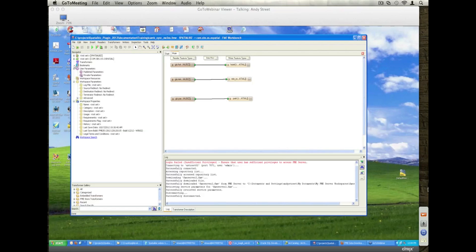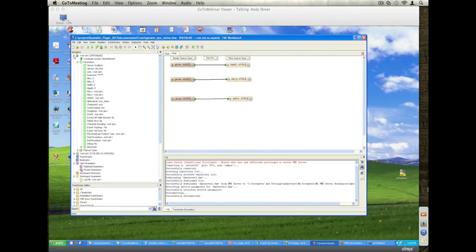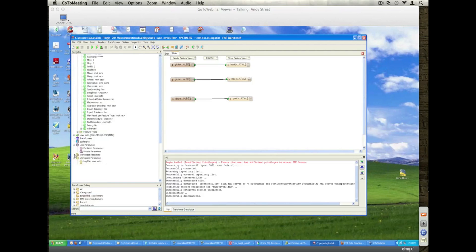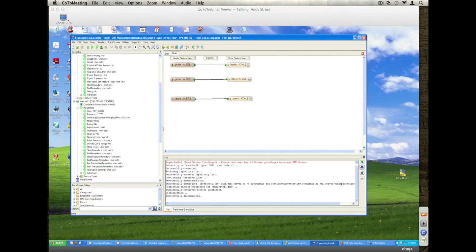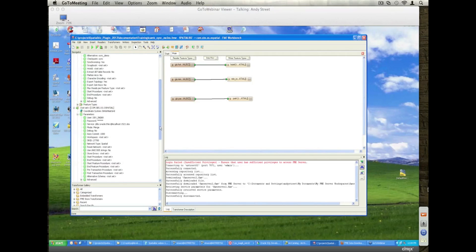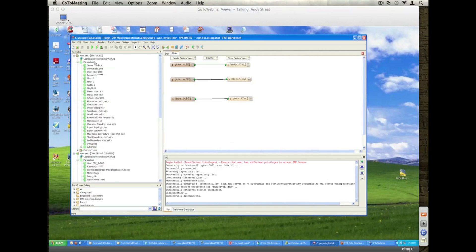So in this case I'm just showing one side of the equation, the SpatialBiz reading and writing into Oracle Spatial. I'll highlight some of the attributes associated with the SpatialBiz side, so we've got some hotels, roads and parks that are going to be synchronised with Oracle.